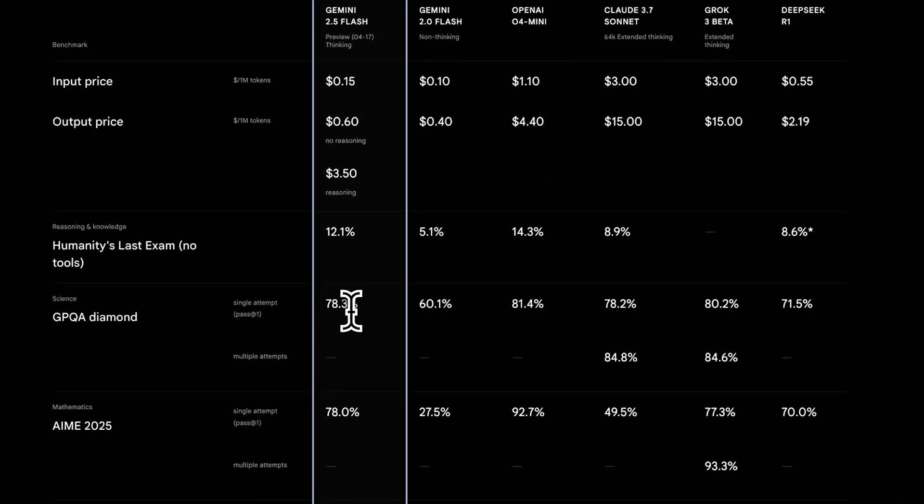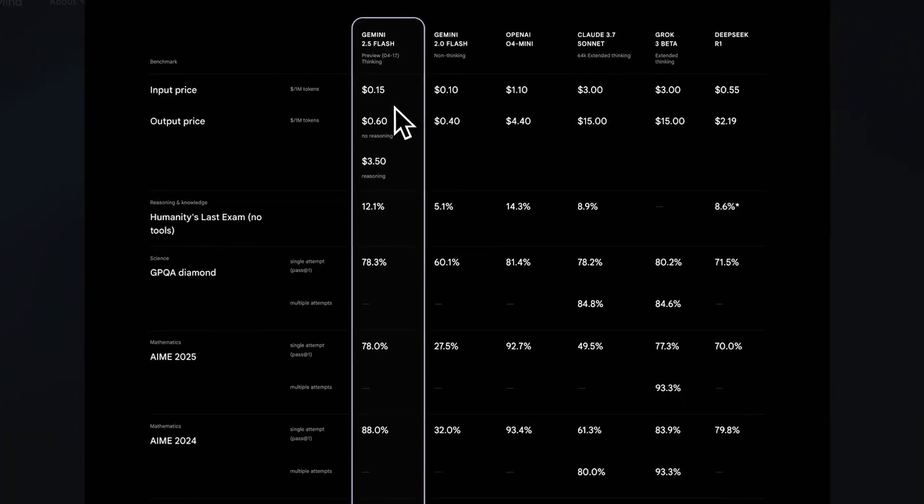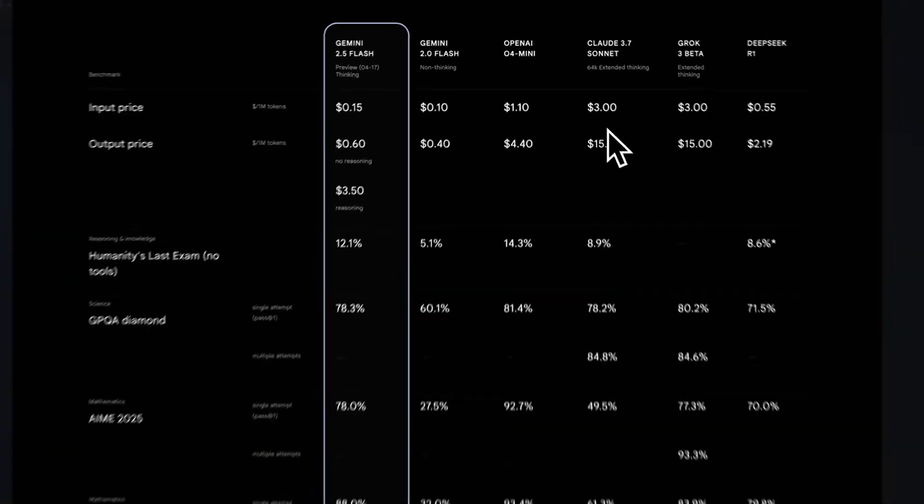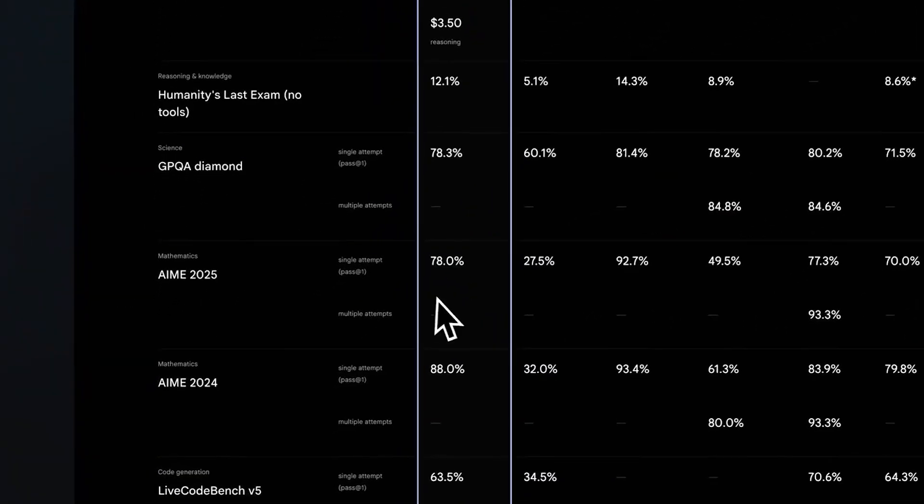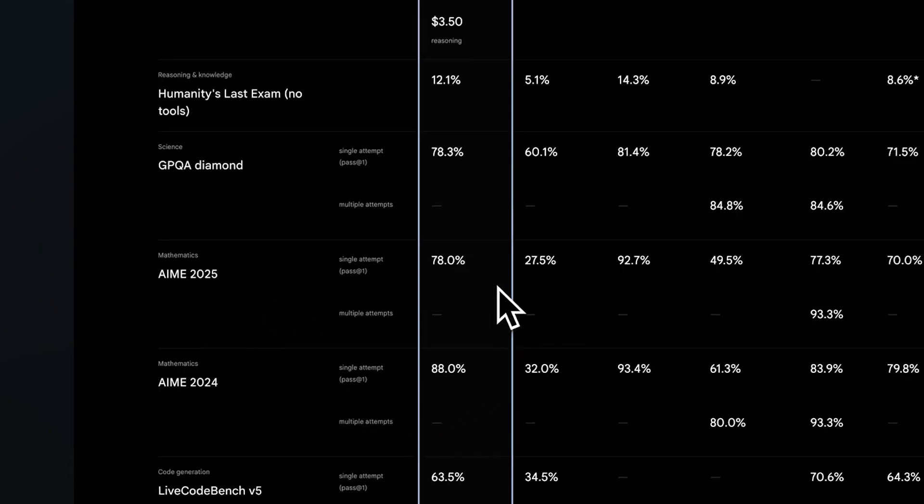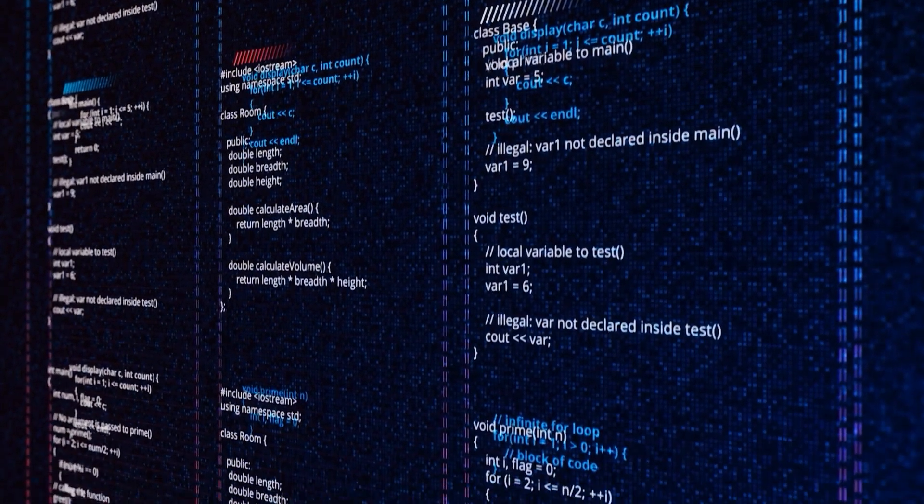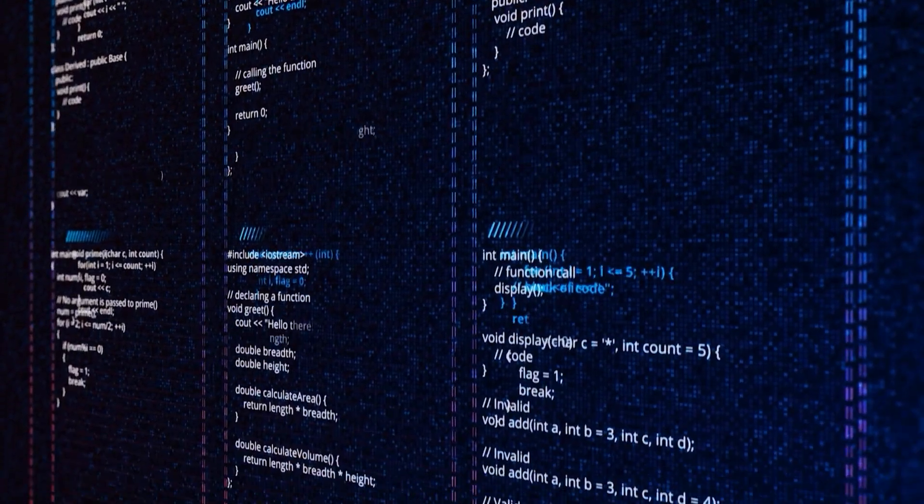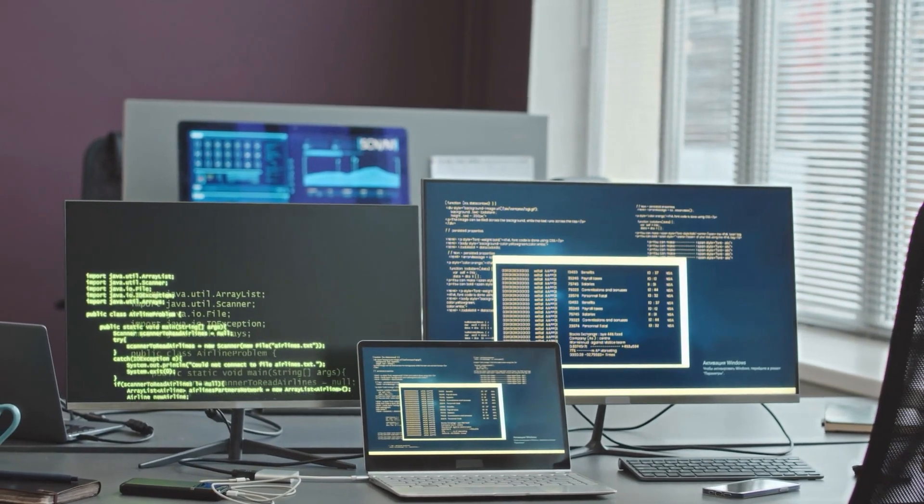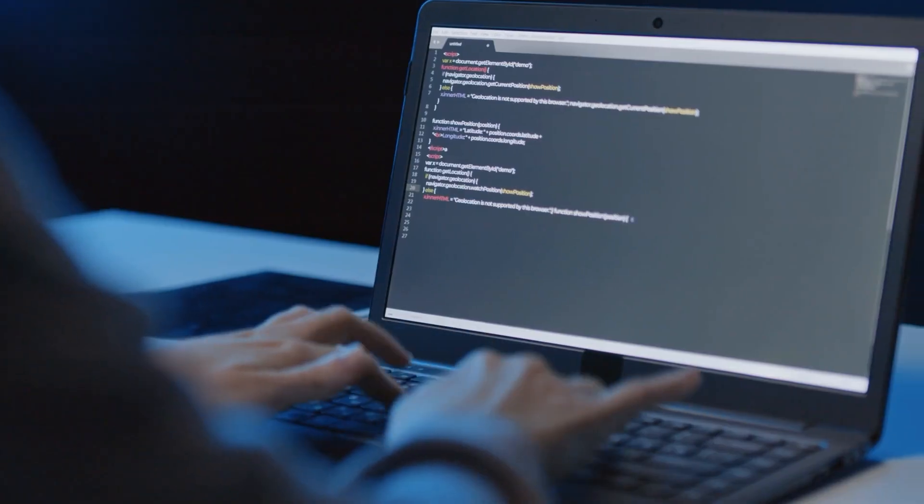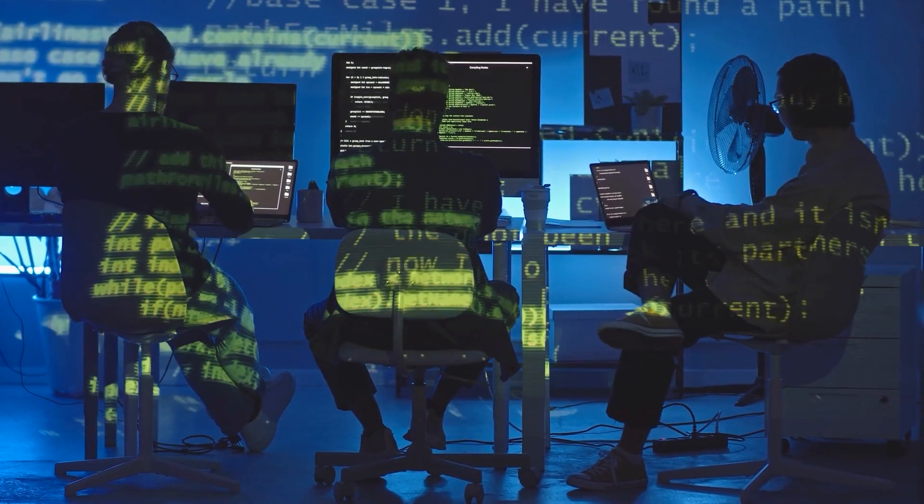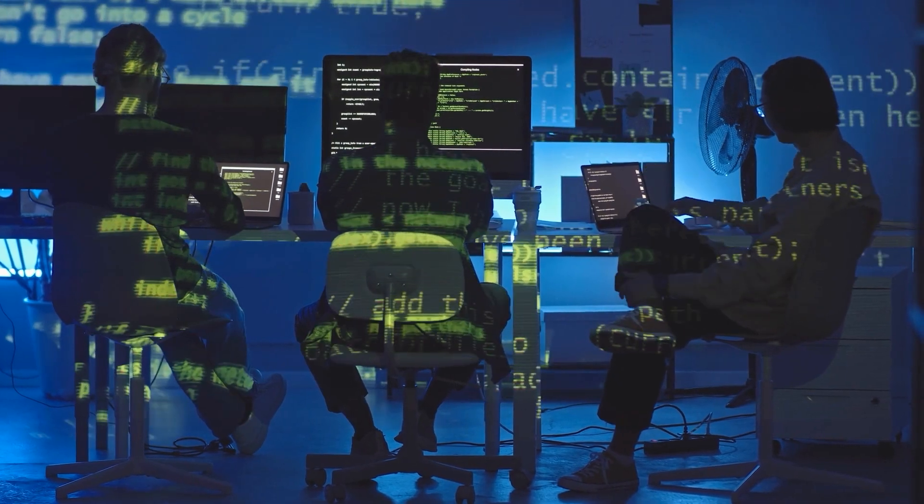Beyond that, Gemini Flash shows consistency on more specialized benchmarks. It scored 78.3% on GPQA Diamond, which tests graduate-level science and engineering knowledge, and posted strong results on the AME mathematics exams: 78.0% on the 2025 version and 88.0% on the 2024 version. These benchmarks highlight the model's strength in structured problem-solving, mathematical reasoning, and long-context analysis, areas that typically demand more processing power. Flash delivers these results despite being smaller and faster than many competitors, which speaks to its efficiency.